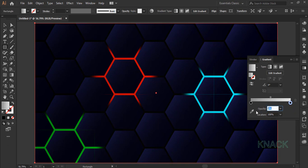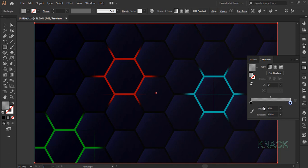Change its opacity to 40%. Now click here to add a new color.